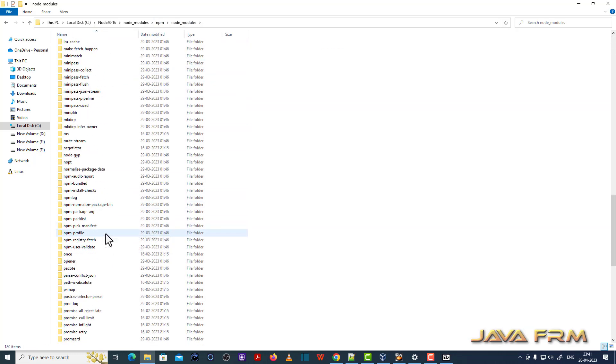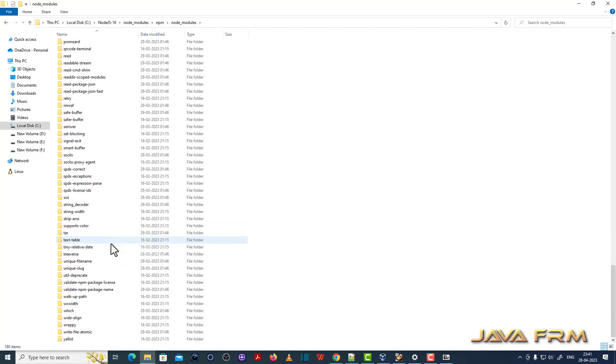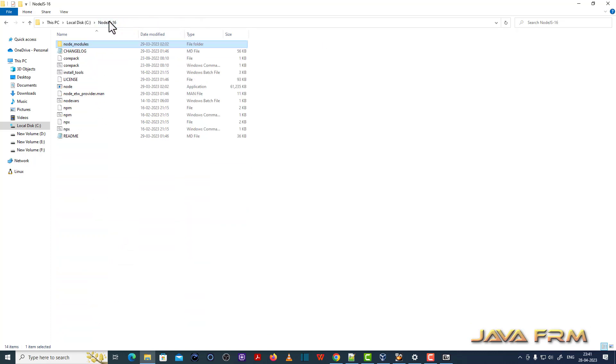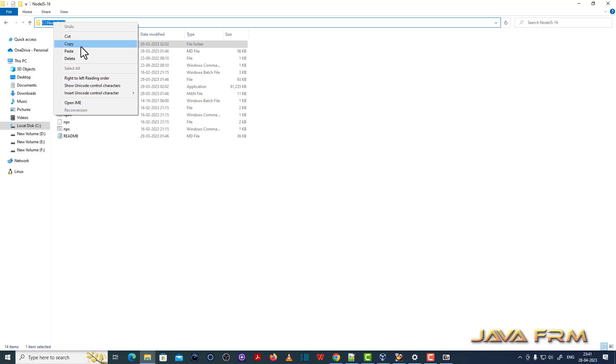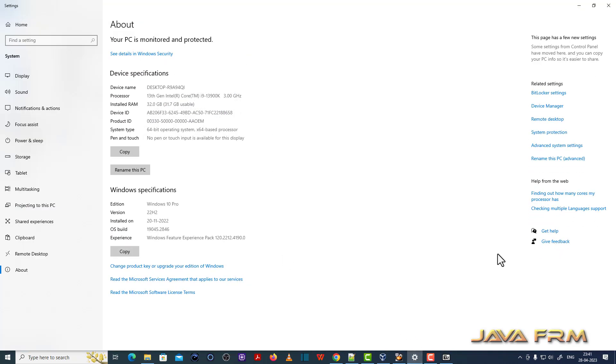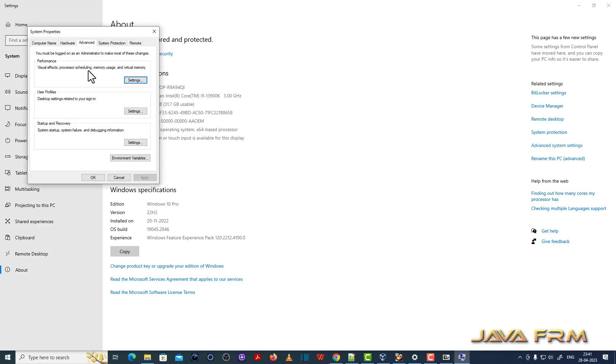These are the node modules. Multiple modules are available. You can browse this when you have some time. node.exe is the main command, along with npm.exe and npx.exe. Three commands are available.